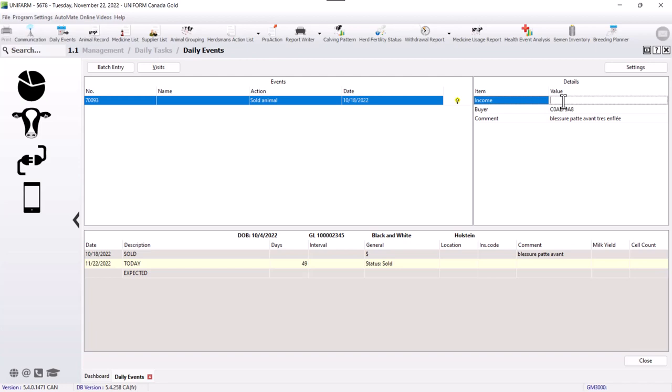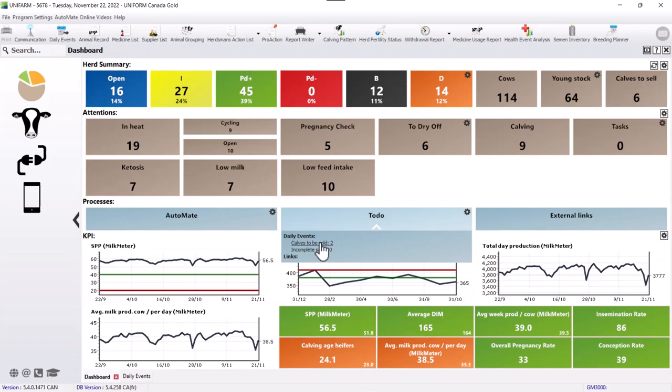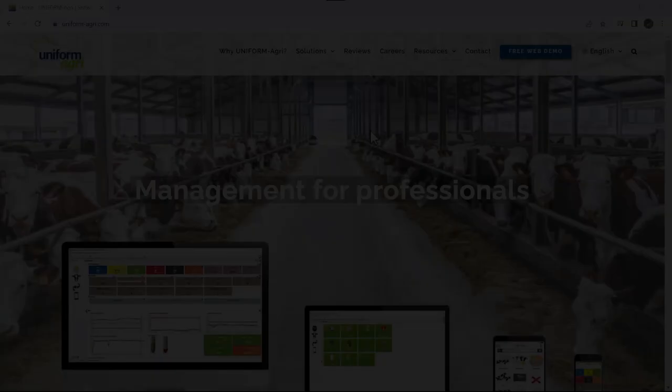Oftentimes, we don't know how much we receive for our animal when sending her to the auction, so we don't put an amount. But afterwards, if we know, we can come and add it in manually like this. And then when we finish and go back to the dashboard, we don't have any more incomplete sales.